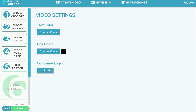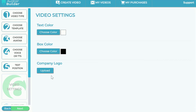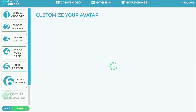You can change the text color across the entire video, and you can change the box color — this is for the box text style where your text has a little box around it. You can change the background from black to any other color you wish. You can also upload your company logo, which will appear as a watermark throughout all the video scenes.